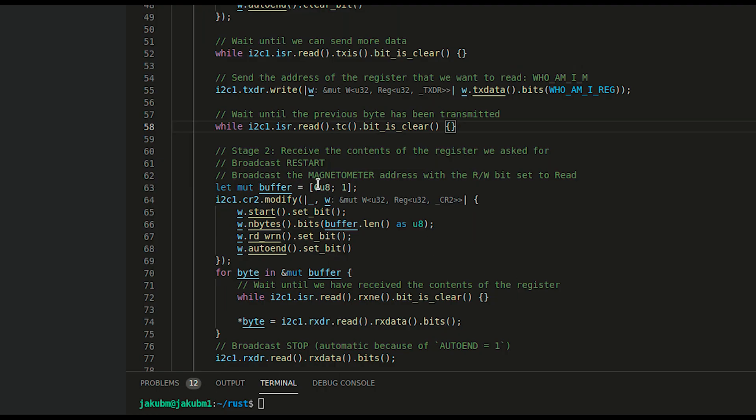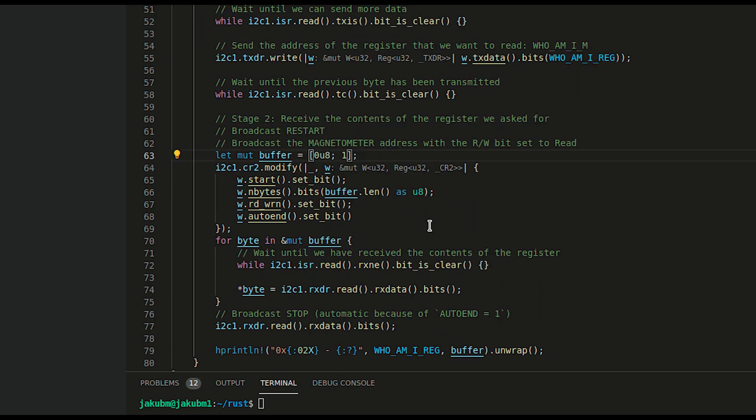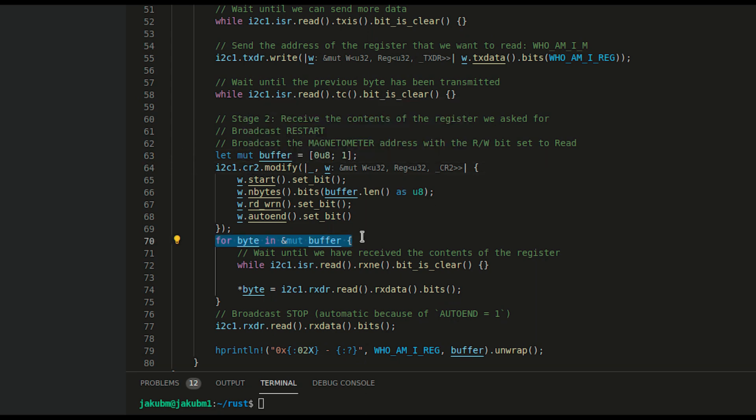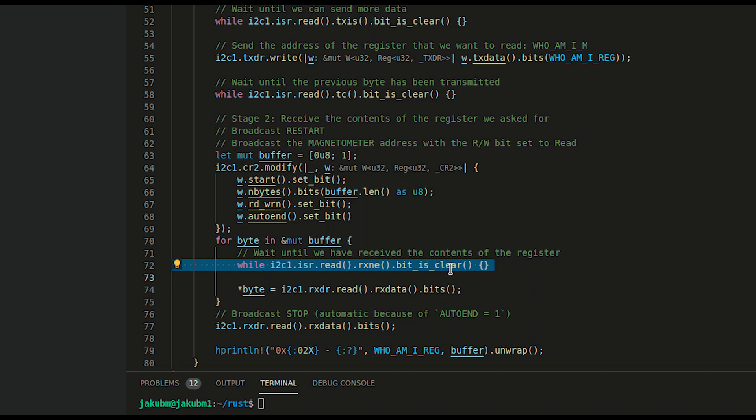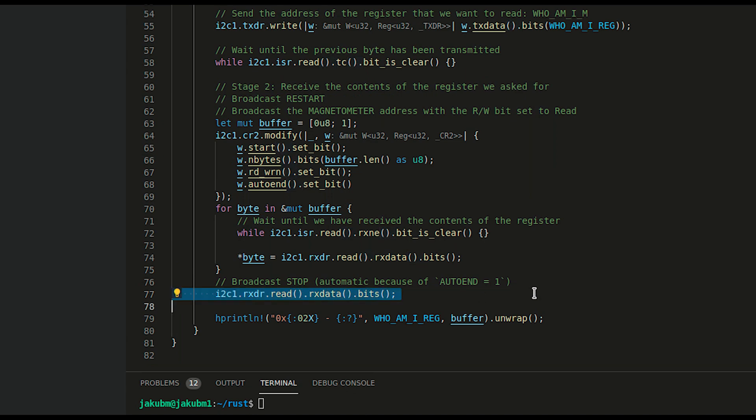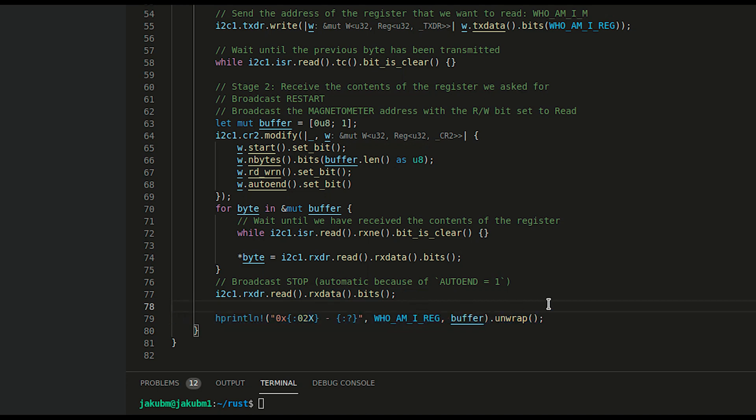Step 3 is to build the buffer—in our case size 1. Step 4 is to start listening by modifying the CR2 register. In a loop in line 70 we read each byte and push the value to the buffer. We have to wait for the bit to be cleared, and once it's cleared we are pushing the value. Last but not least is to make sure that we are broadcasting the stop. We end the program with another fancy print making sure that we got what we expect to receive.